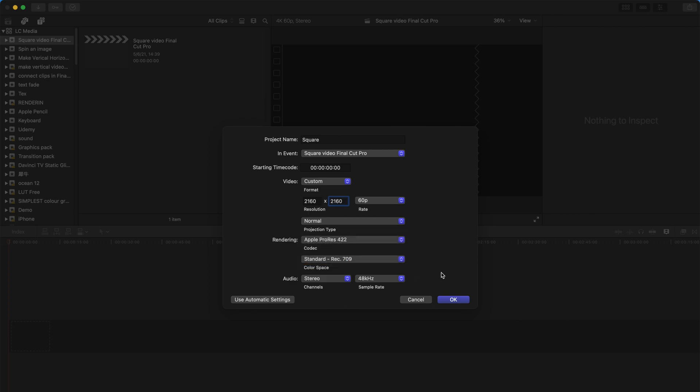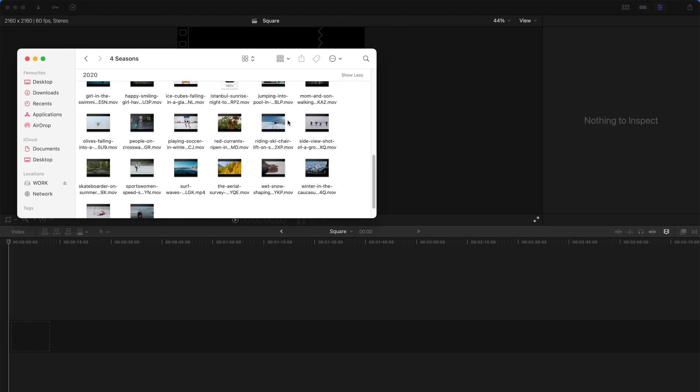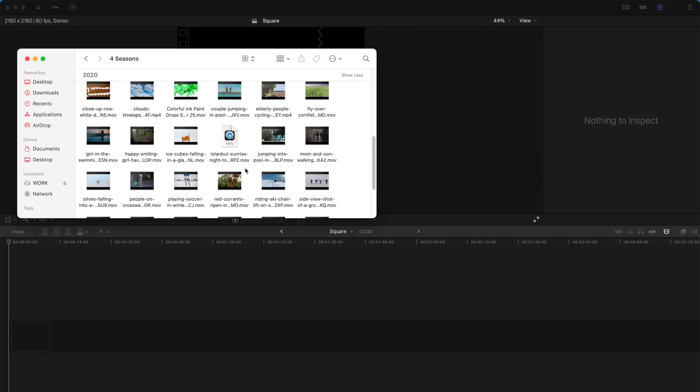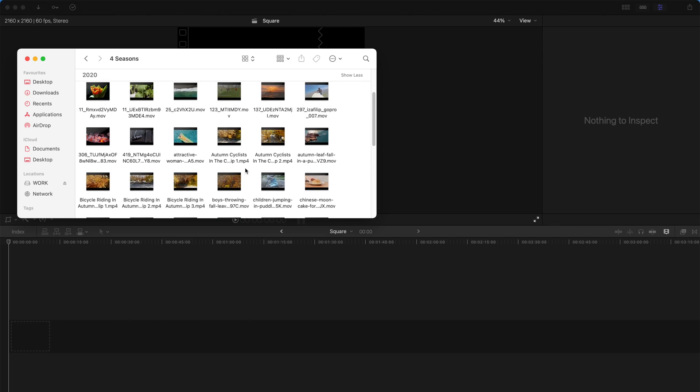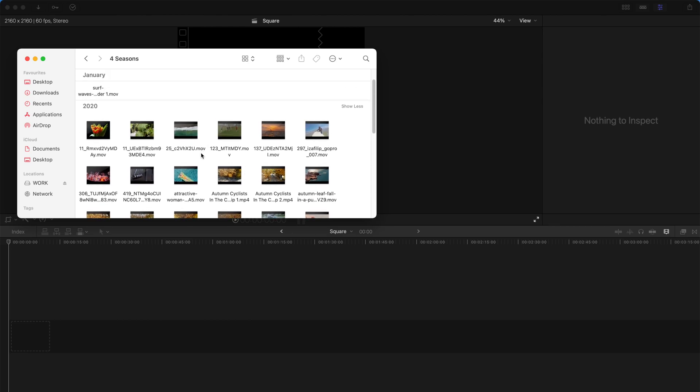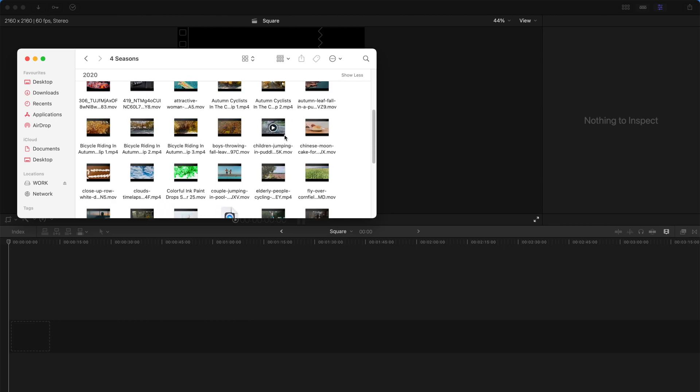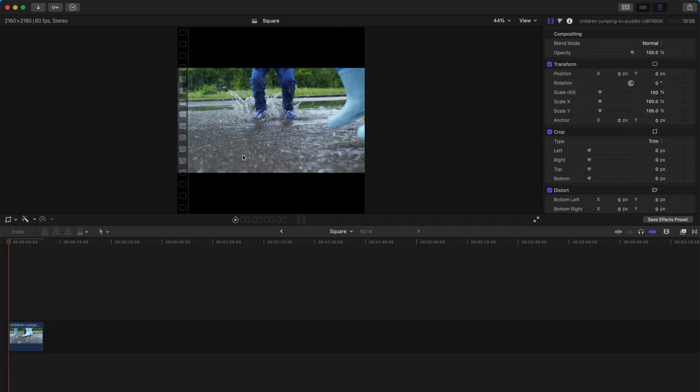As you can see, all these videos are not in a square size. Once you drag this video to the timeline, it automatically appears like this - it's not covering the entire screen. There are black bars above and below.